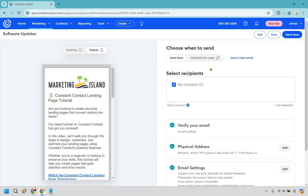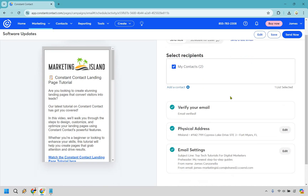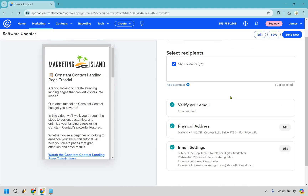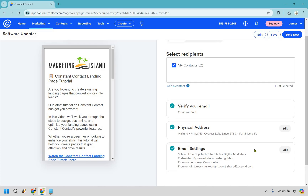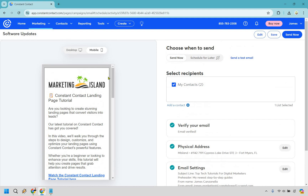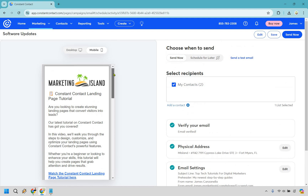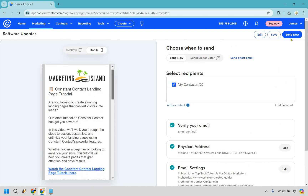If you're not using a trial, you can schedule for later if needed. We've also verified our address — make sure you do that with whatever email you have. And last but not least is the Email Settings, which covers the subject line, who it's going to be from, and so on. The last step is simply clicking Send Now, and you are good to go.